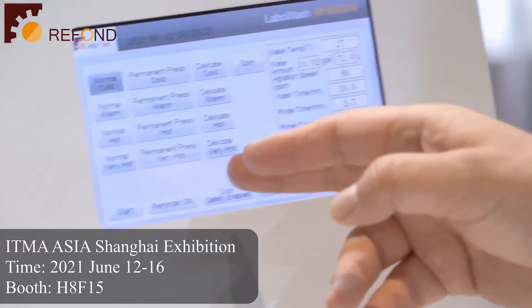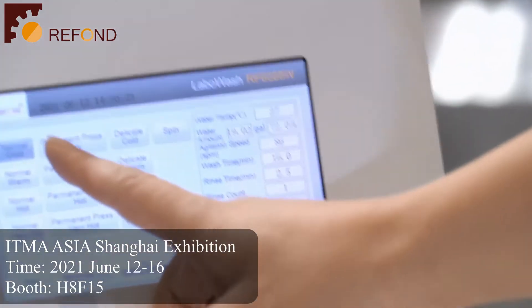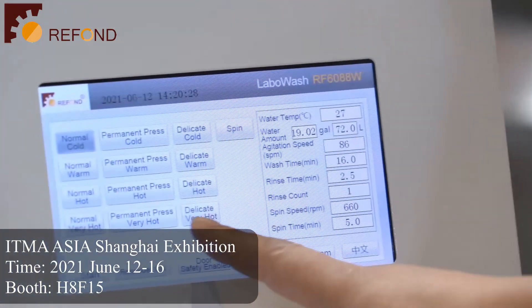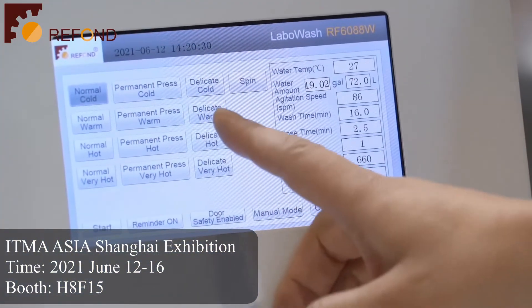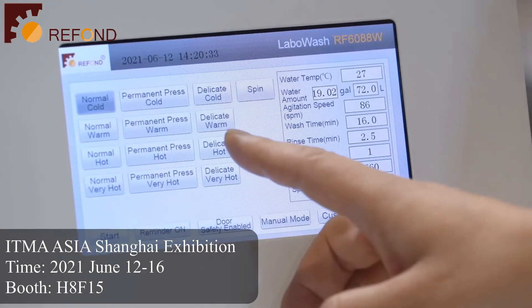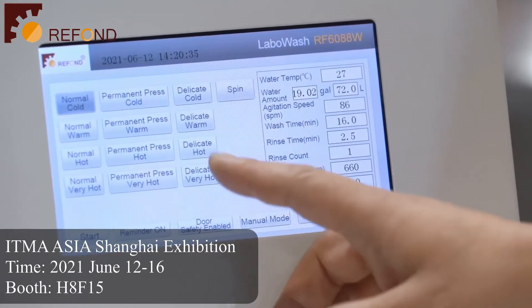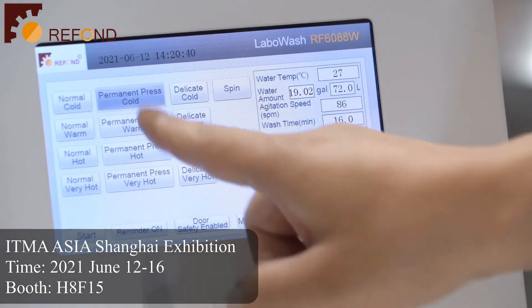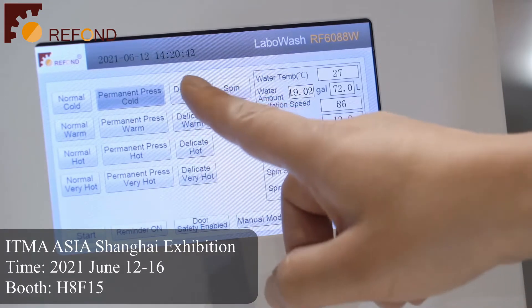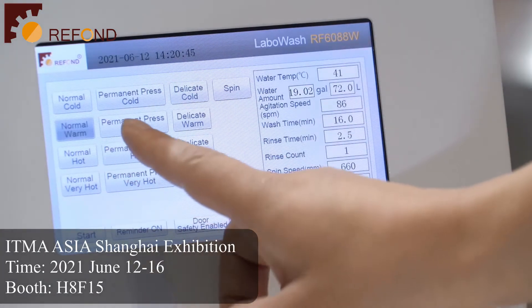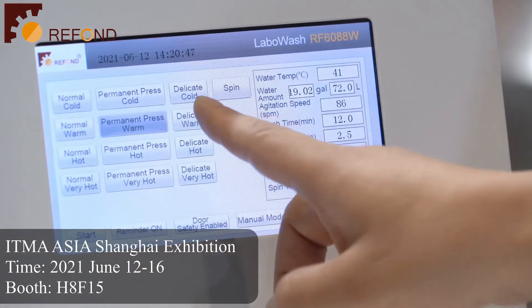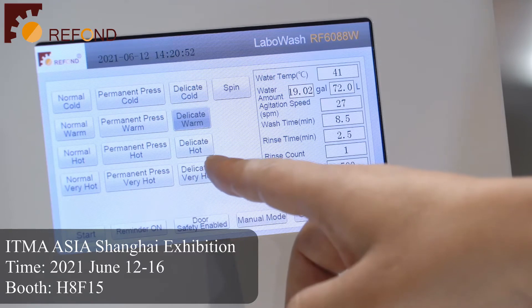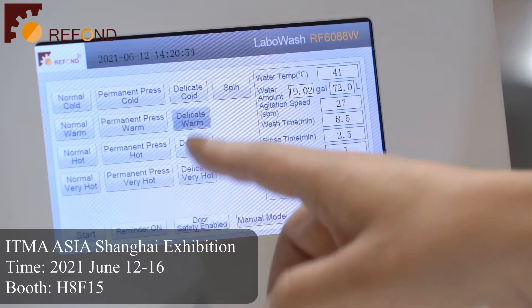This is the touch screen. You can see these are the standard testing programs, which conform to the AATCC Laboratory Procedure 1, Table 1: normal cold, permanent pressed cold, delicate cold, normal warm, permanent warm, delicate warm — all these 6 standard programs.